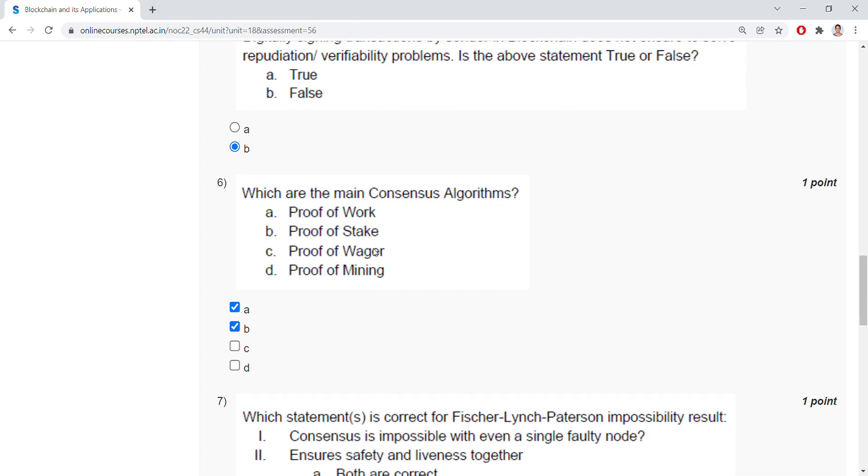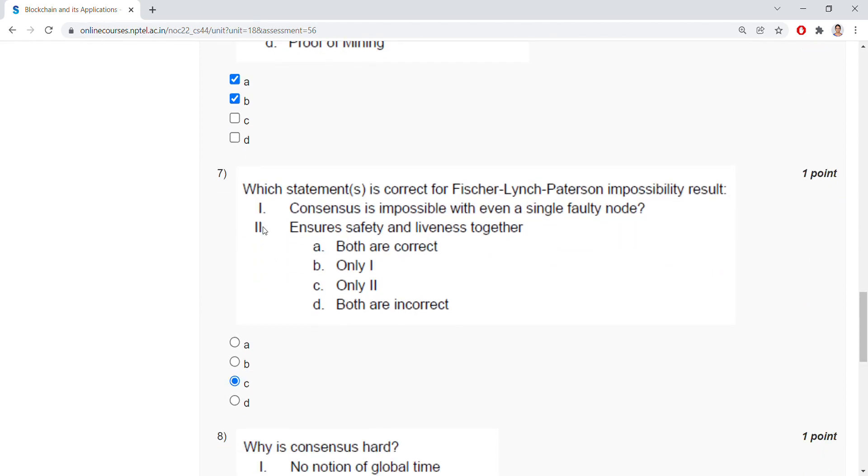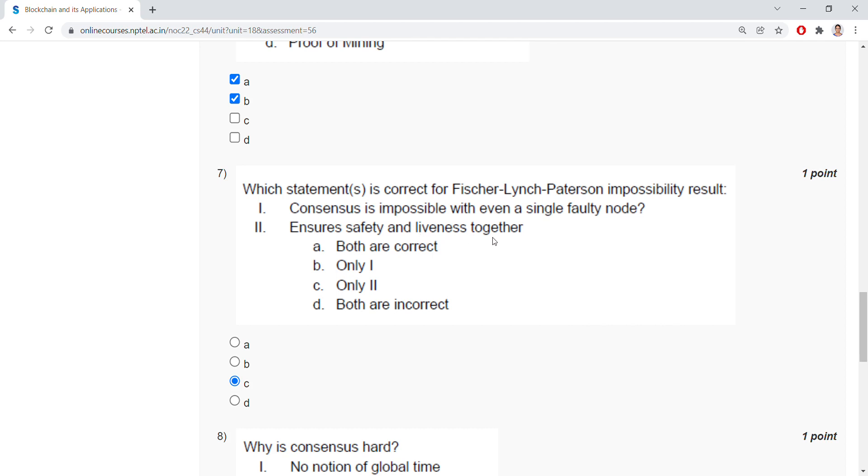Seventh question, which statement is correct for Fischer-Lynch-Paterson impossibility result? There are two options. Two statements: consensus is impossible with even a single faulty node, and ensure safety and liveness together. Here, only statement 1 is the correct answer.